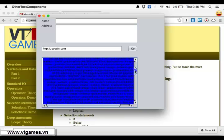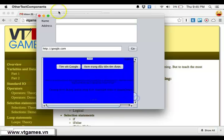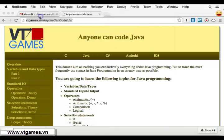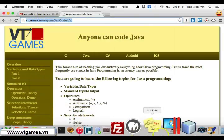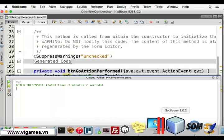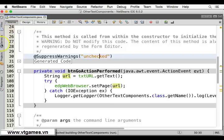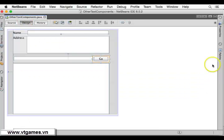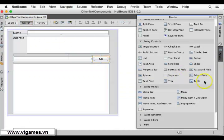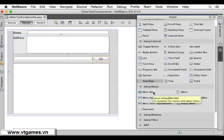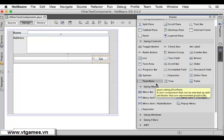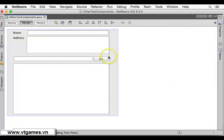Similar to JEditorPane, you're going to have JTextPane. JTextPane is very similar.